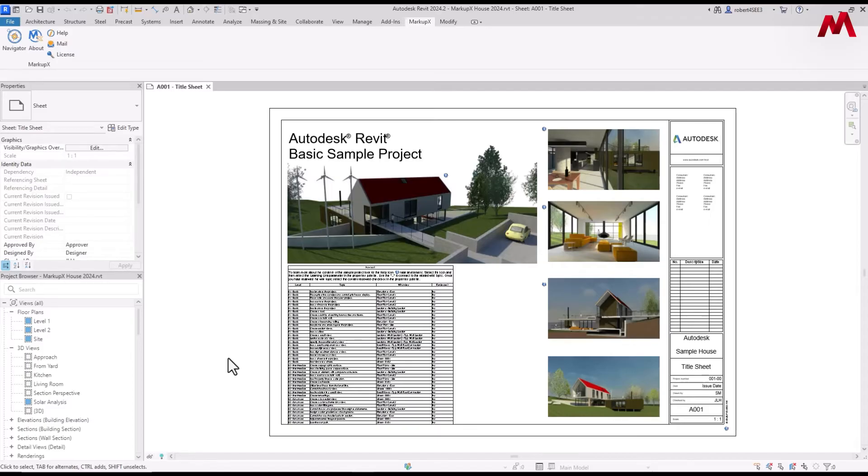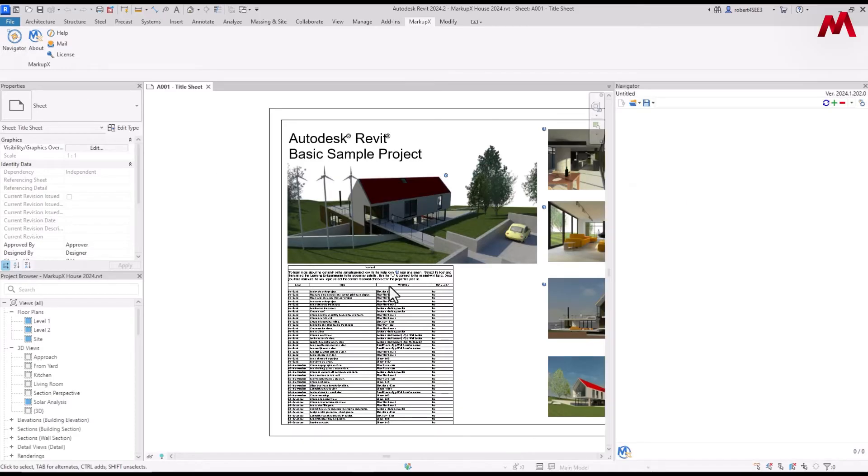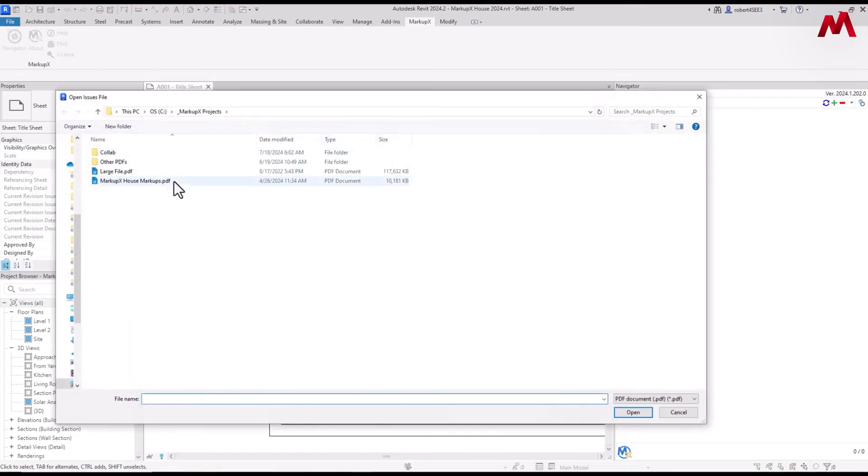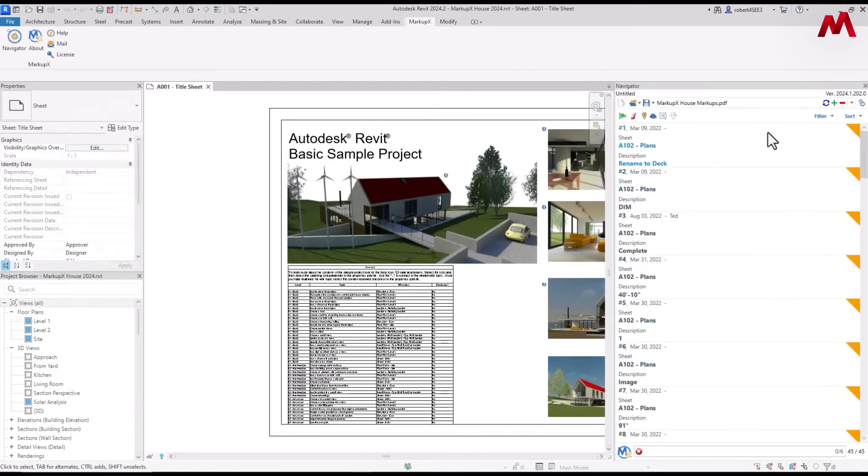All we do is we come up here to the markups ribbon. We're going to select Navigator. The Navigator panel comes up. We're going to click on the green plus sign here and we're going to load in a PDF. So I'm going to load the PDF. And as you can see there, it loaded 45 markups.